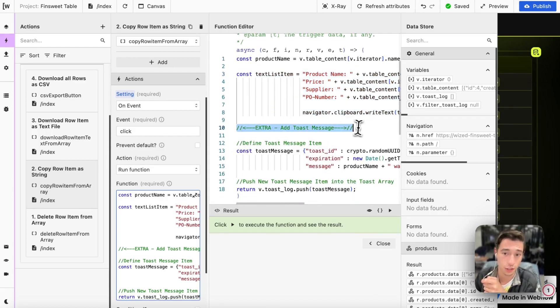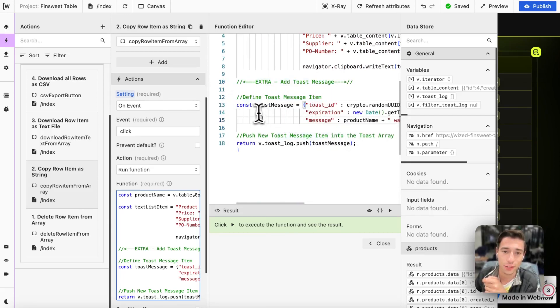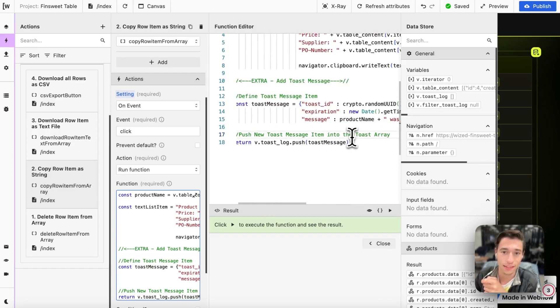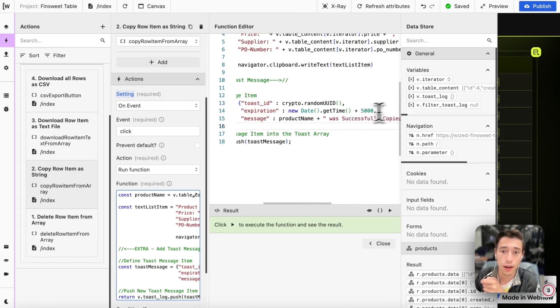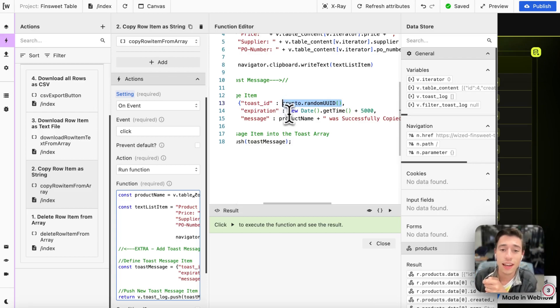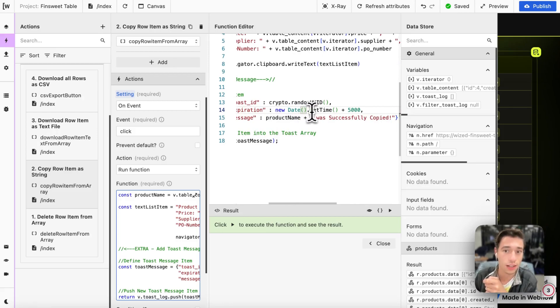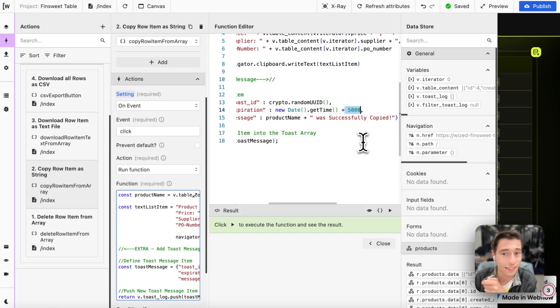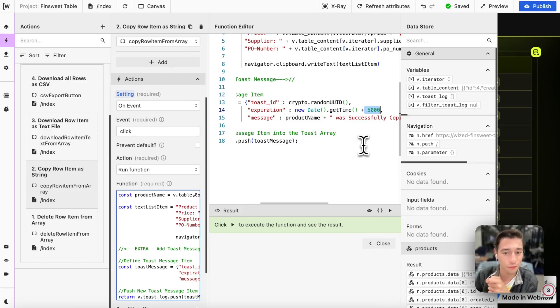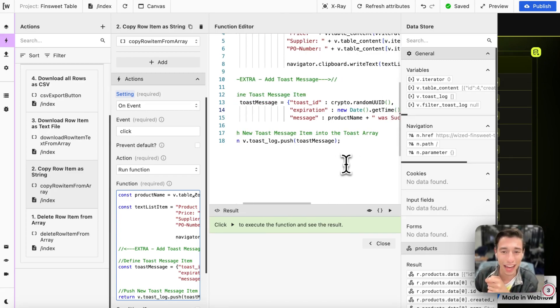First we have to define the toast message. We do const toast message and we're going to create an object in here. We're going to start the object with toast ID and then we set this as crypto dot random UUID. We do the function. This will create a random UUID directly in Wist. Then we're going to set the expiration. We do new date as a function, we do get time, we get the current timestamp, and then we do plus five seconds. Now we have the timestamp for the future in five seconds, which after the future came five seconds ago, if this is now in the past, we just kick it off the variable as you saw.